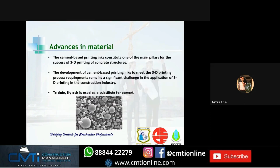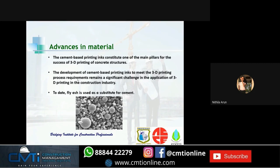Advances in material: cement-based printing inks are one of the main pillars for the success of 3D concrete printing. Developing inks with suitable flowability, extrudability, and buildability that can set rapidly enough remains a significant challenge. Fly ash is currently used as a substitute for cement; it is spherical in nature and flows easily, but this can risk structural collapse. To overcome this, nano clay is used alongside fly ash to avoid collapse.